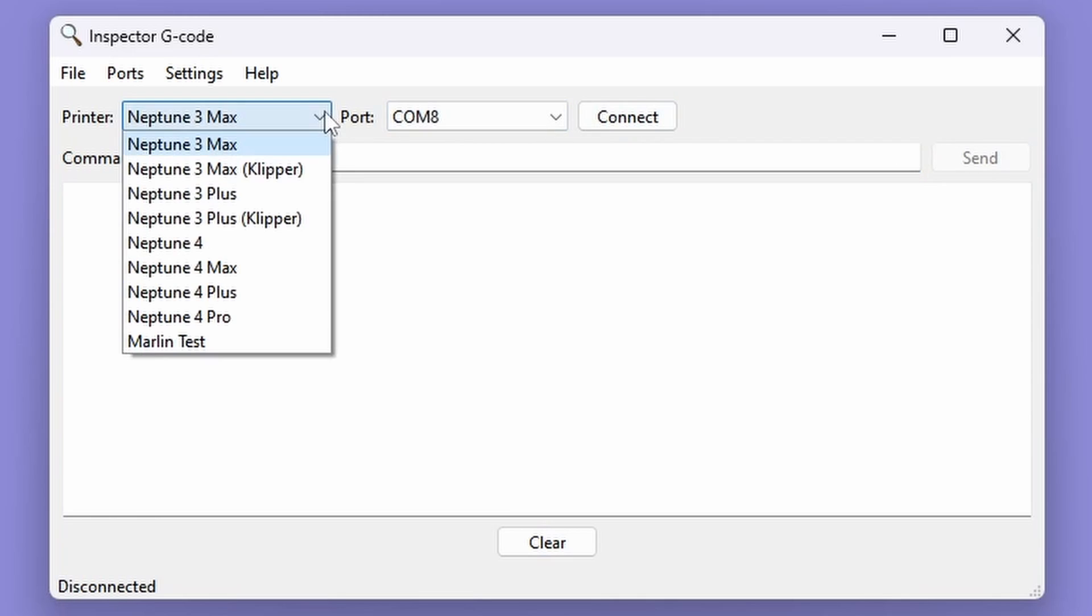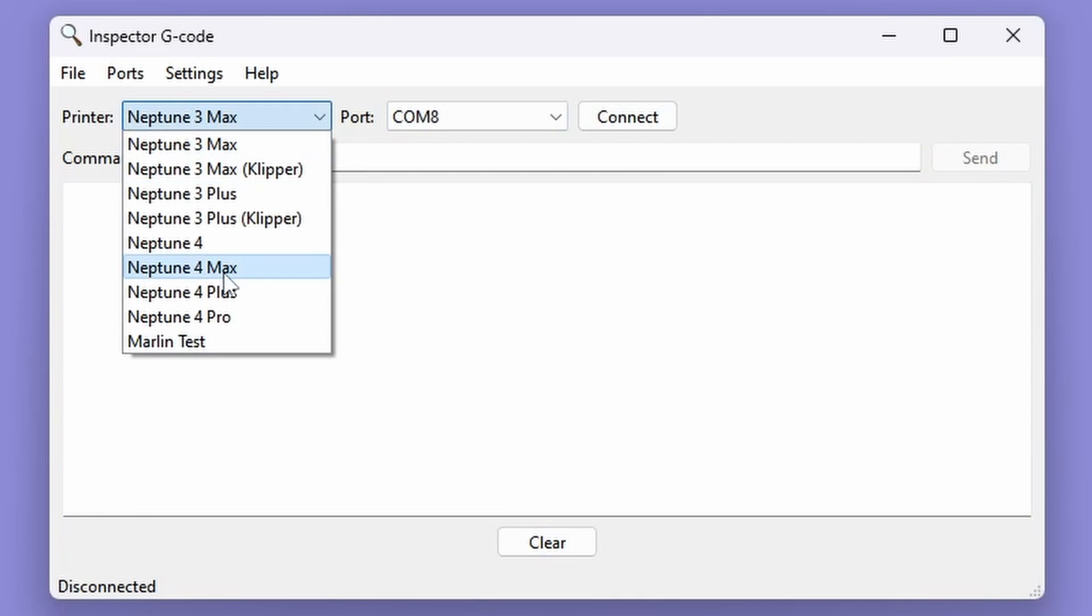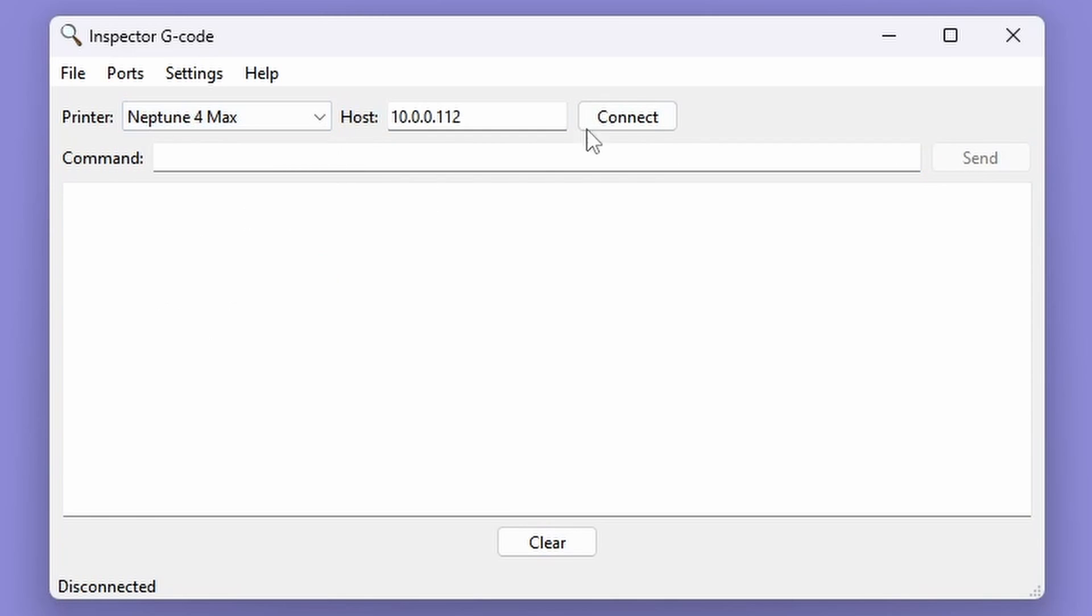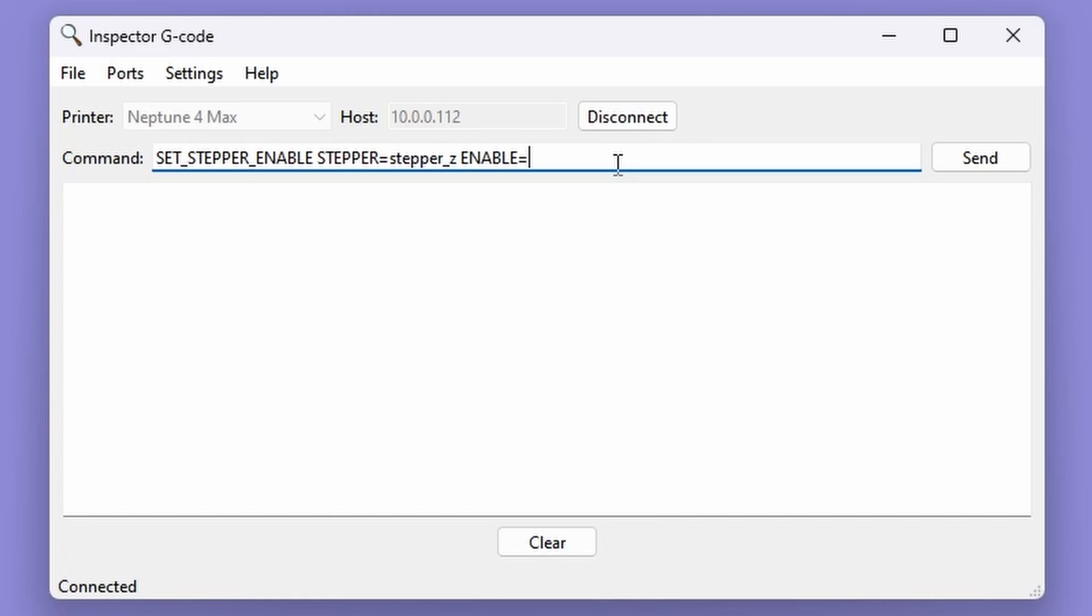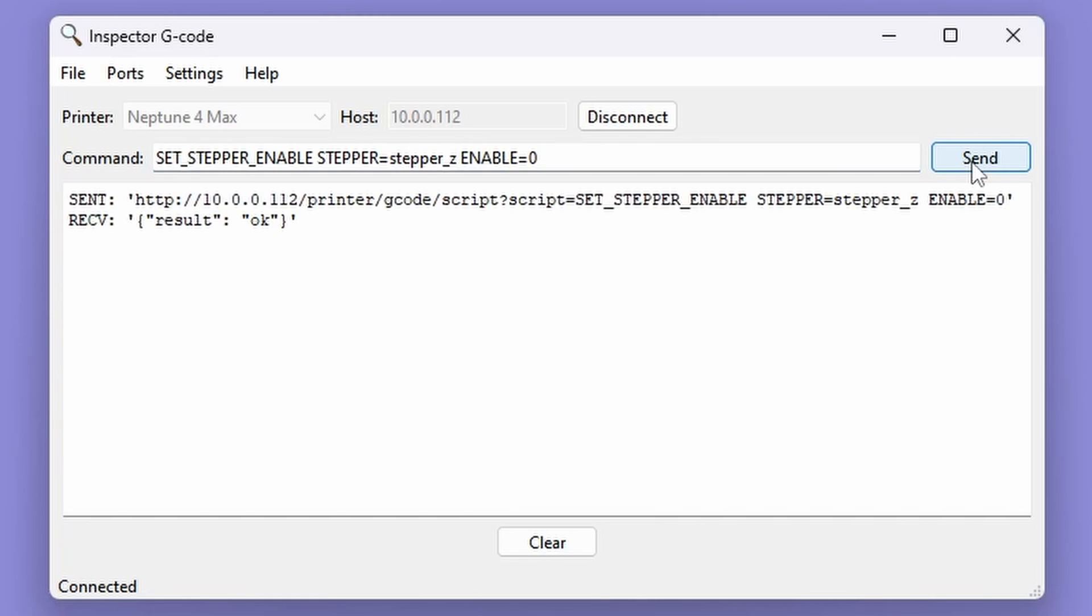For a Clipper printer, we again first connect to the printer and then use the following command. In this example, the printer's Z-axis stepper motor is named stepper-z. Check your printer.config file and if your Z-axis stepper motor is named something different, you'll need to update the command. That finishes the preparation and we can begin the core leveling process.